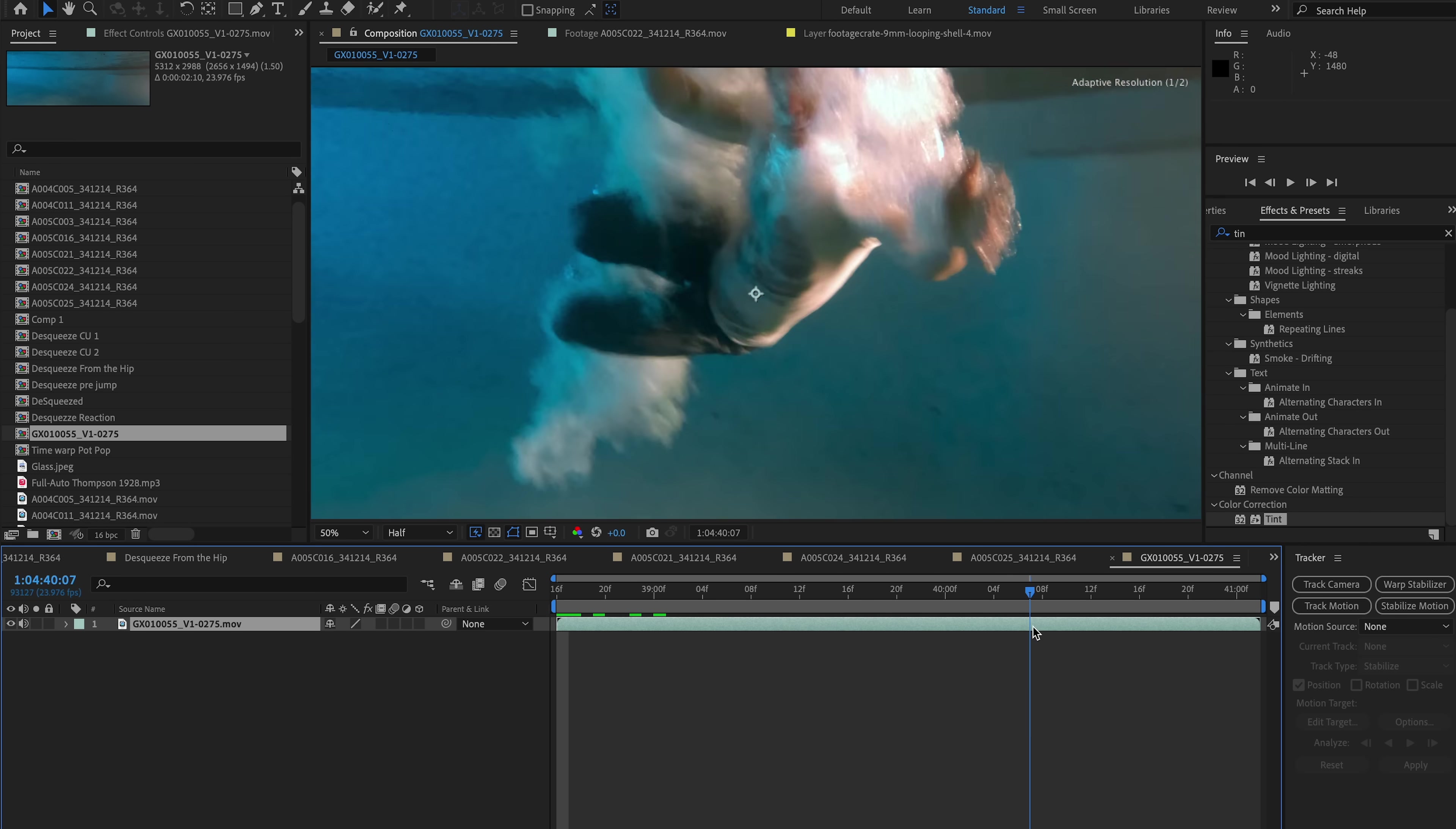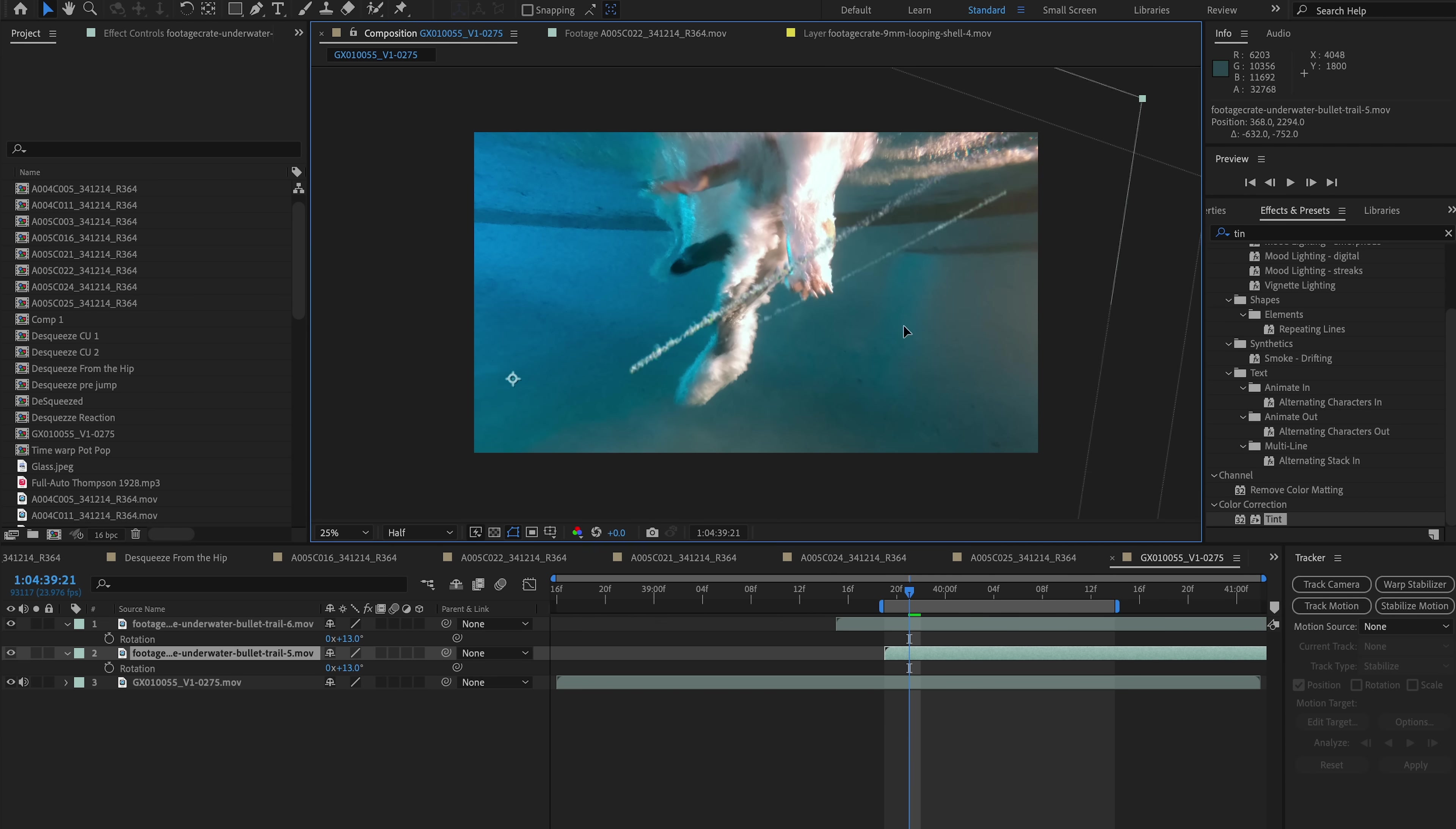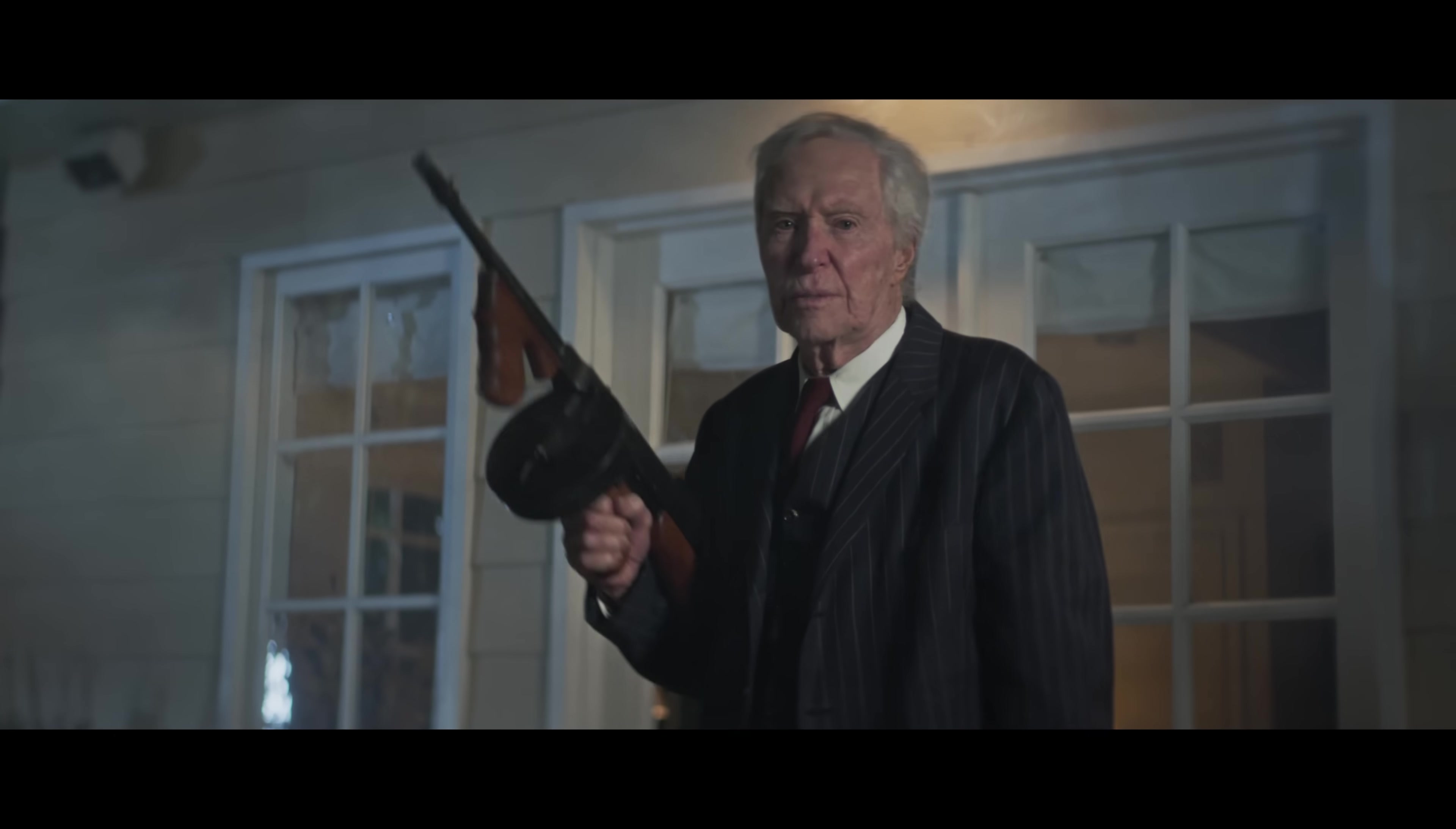And there you go. Once you put all of these elements together, it creates such a fun sequence. And then as a last little bonus, for these underwater hits it was literally as simple as just dragging and dropping them in, scaling them up, and positioning them in a way that made sense from the direction of the shots. Barely any tracking done, I think just some manual repositioning, and that was that.